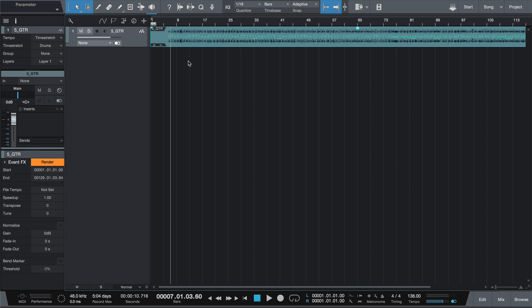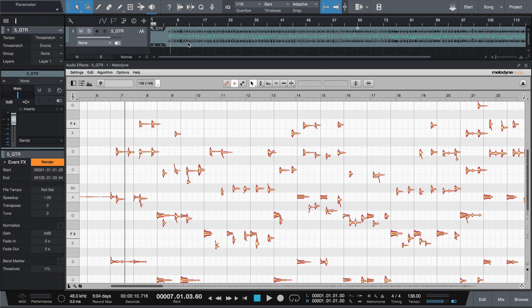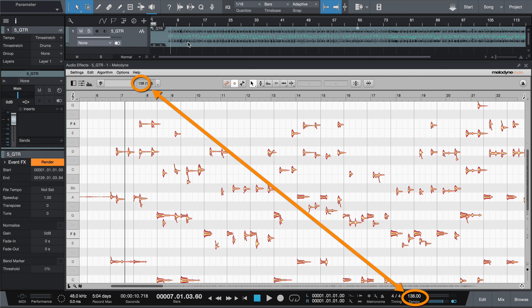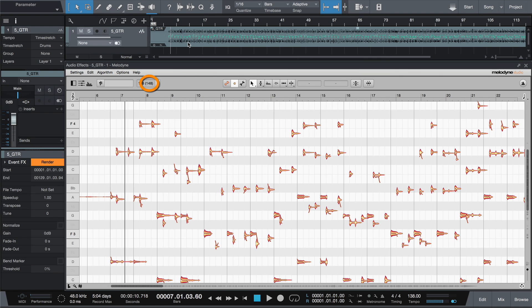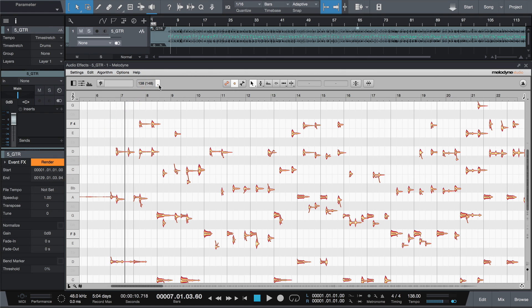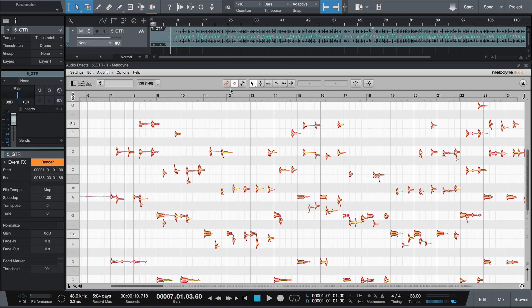When it first imports a file, the DAW knows nothing about its tempo, so no adjustment can take place. In Melodyne, however, you already see two tempo values. The first is the song tempo. This will be the target for the adjustment. The second is what Melodyne has identified as the original tempo of the recording, which should become the starting value for all calculations. For this reason, you have to share this information with the DAW. You do this with the confirm option. The upshot is that the DAW learns the tempo from Melodyne, the calculations can begin, and the audio event will be in sync with the song.